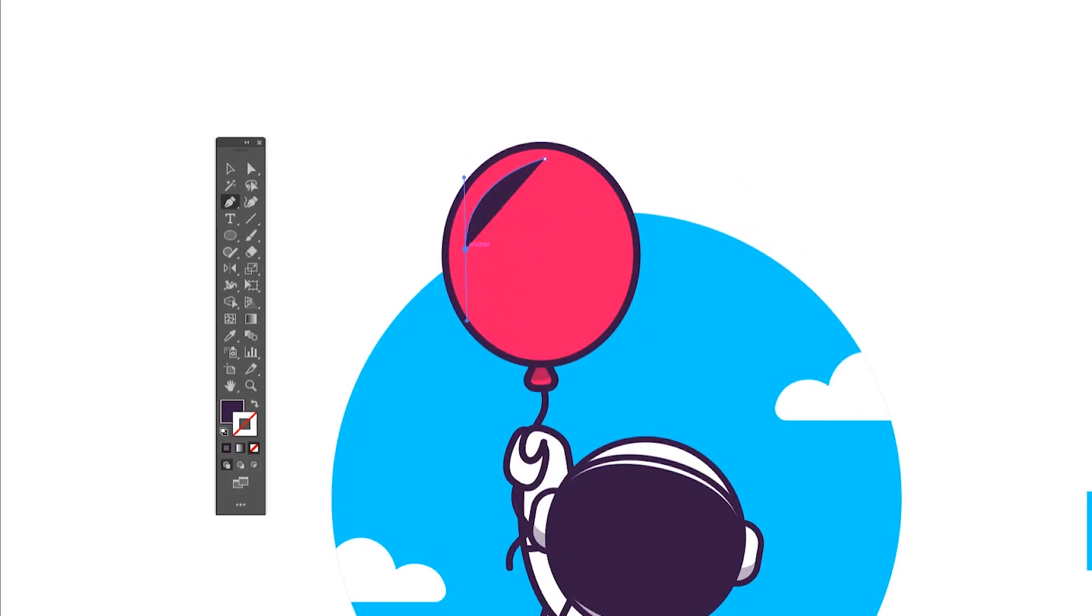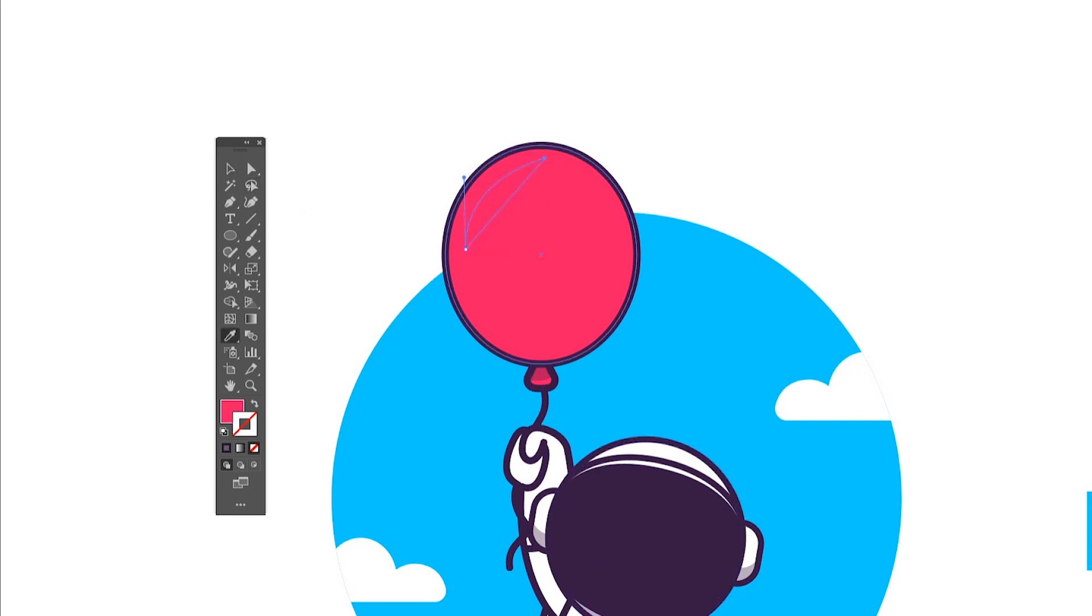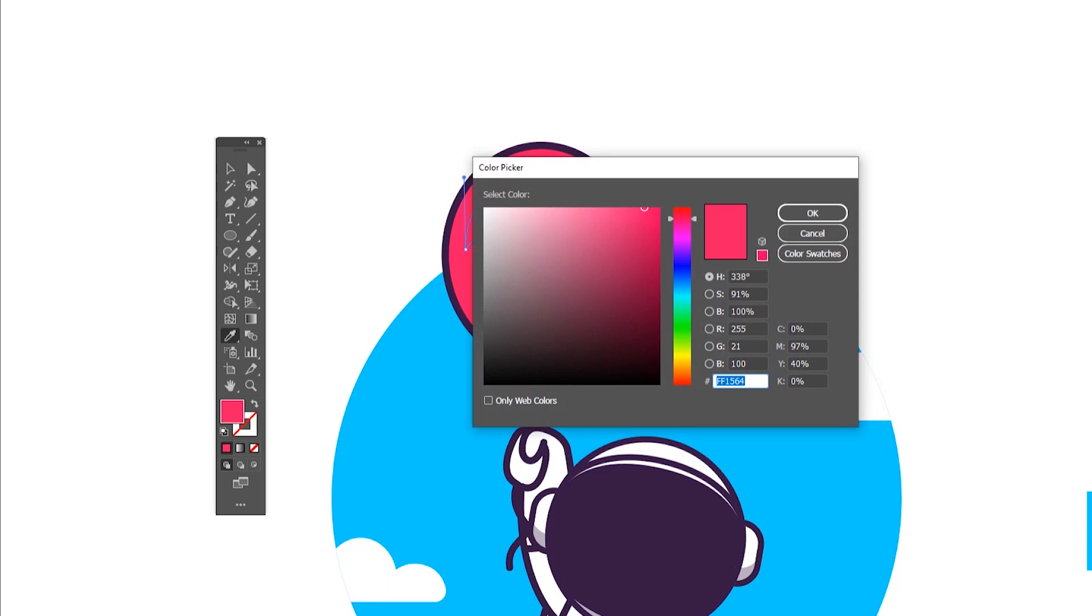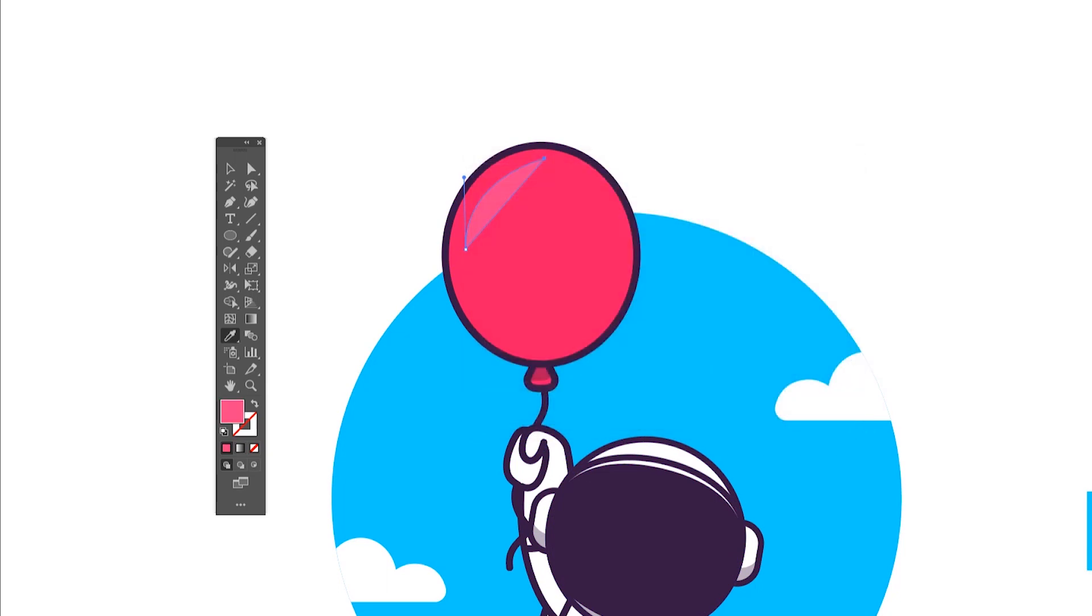By going to Object, Arrange and Send to Back or Forward, then create shapes for highlights and shadows according to the light direction and arrange their positions as well by sending them behind the stroke. Let me know in the comments if you want to see in detail how I create perfect highlights and shadows. I will definitely create a tutorial on that as well.